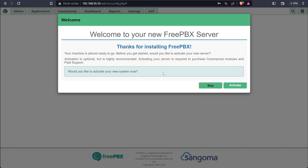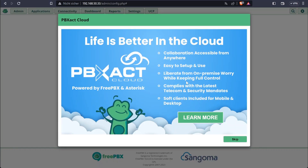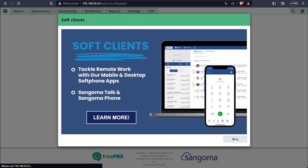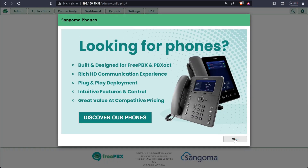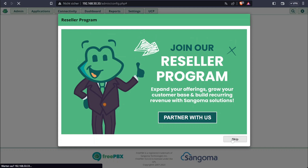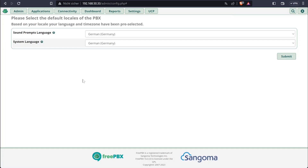For me it's just a test installation so I'm not going to register the system. We'll just skip through the ads and then go on with the installation wizard.